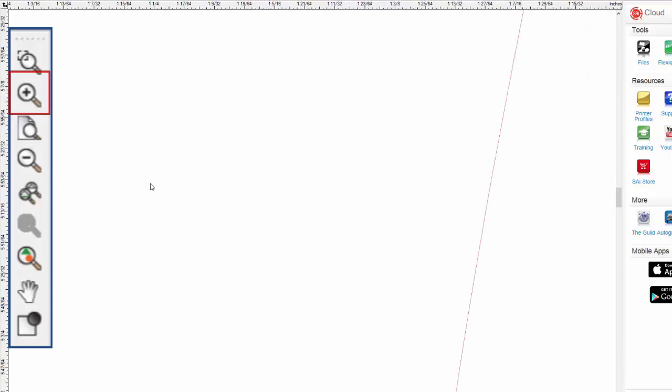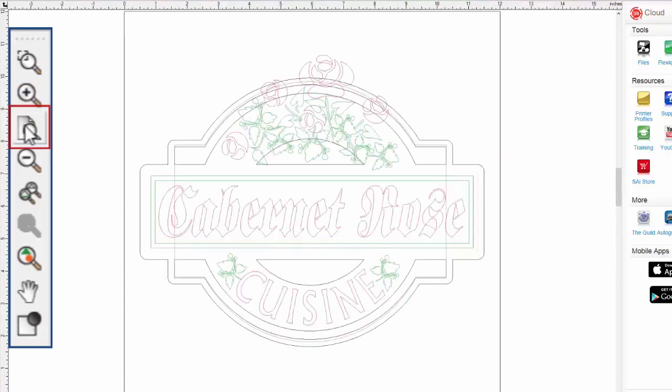We are zoomed in really close, so let's zoom out to the document page. That's what the zoom to page does. Click on it once, and it zooms out or in to the document page.